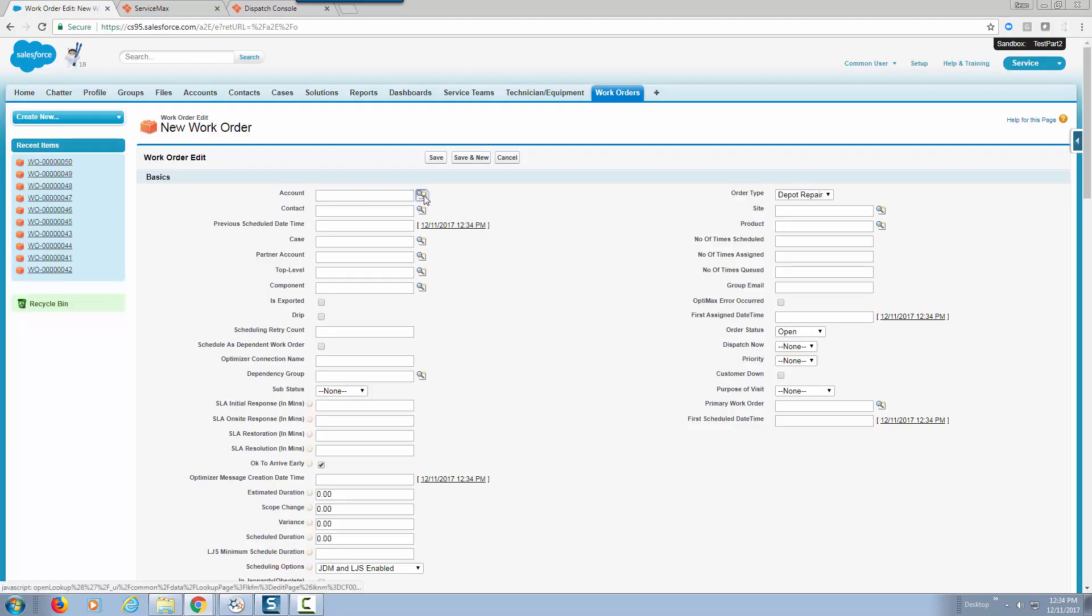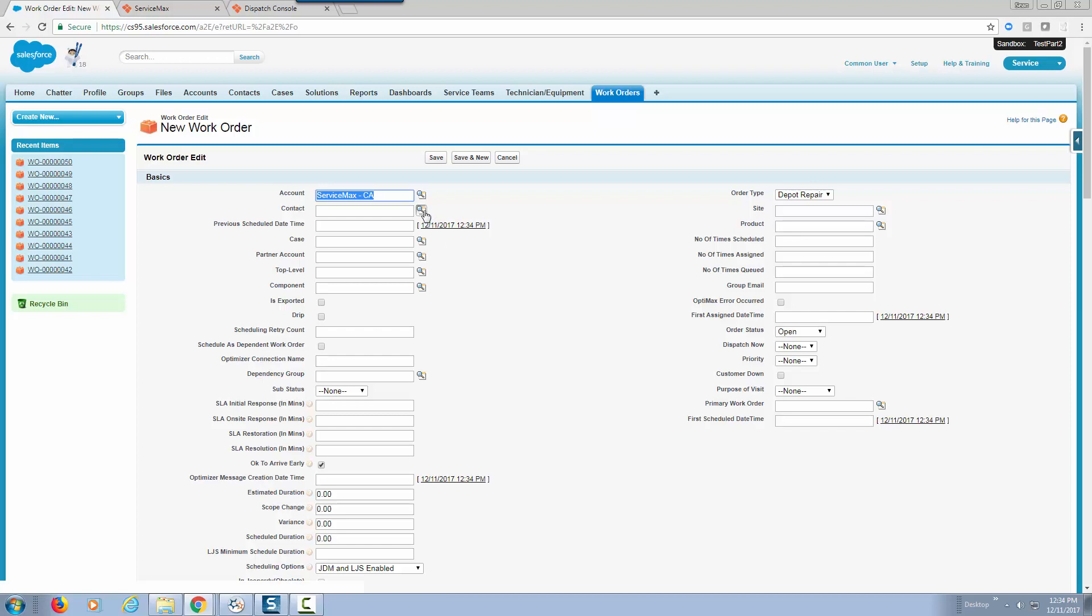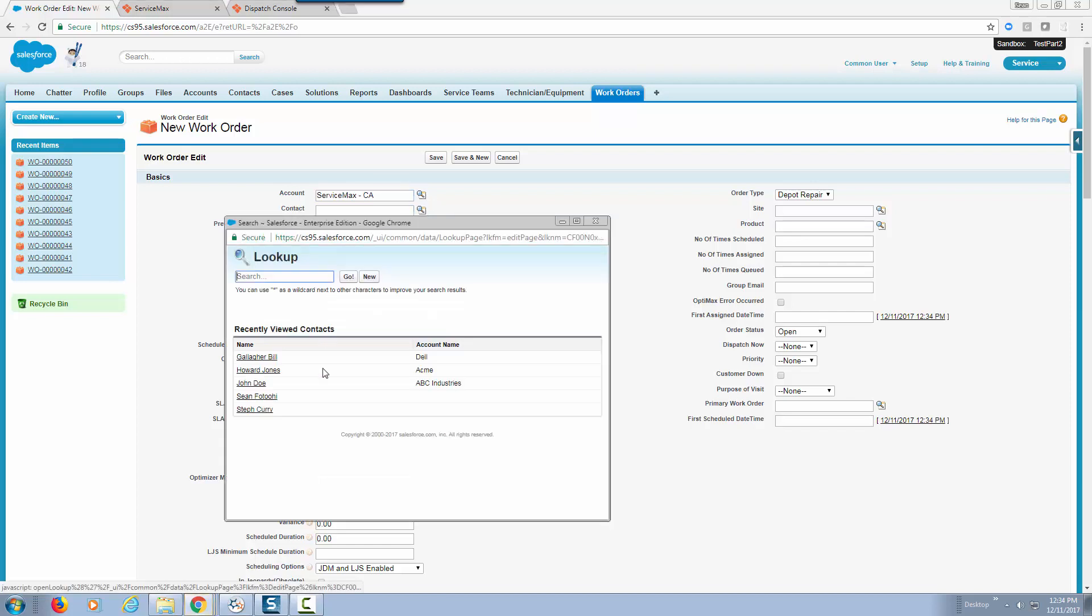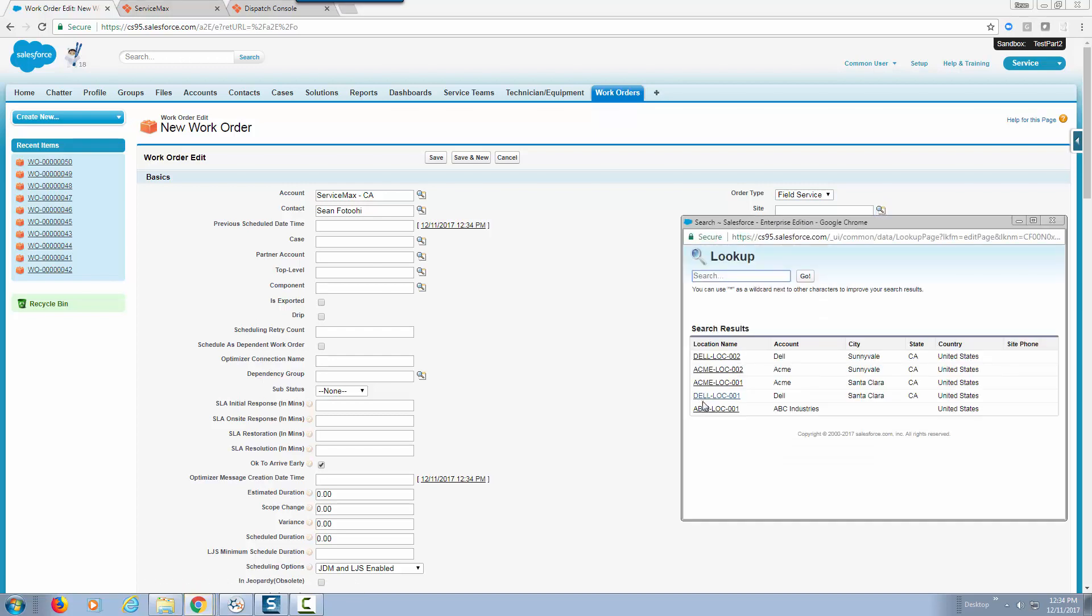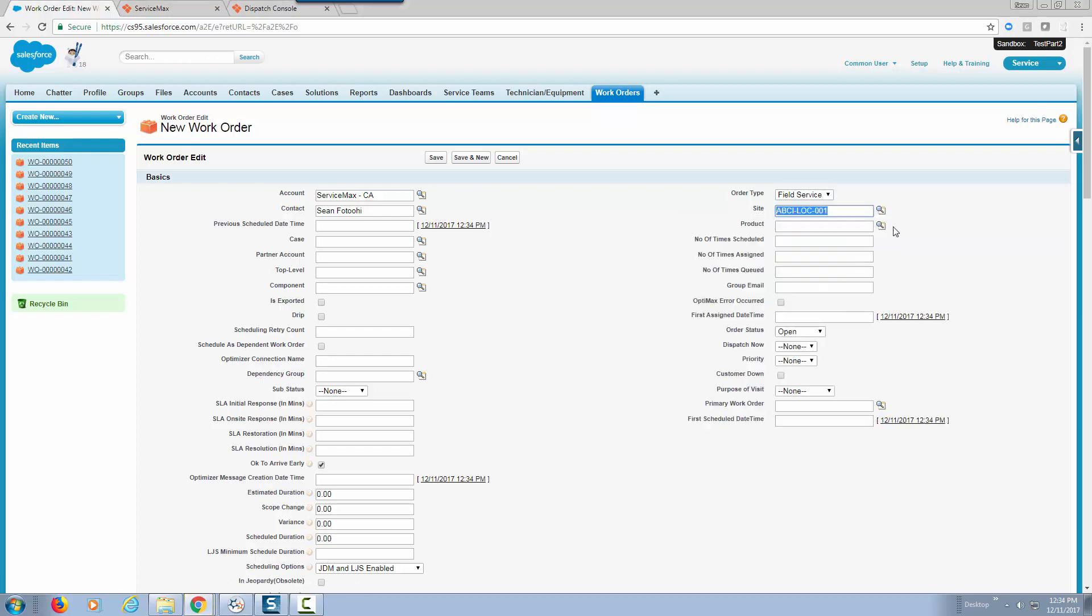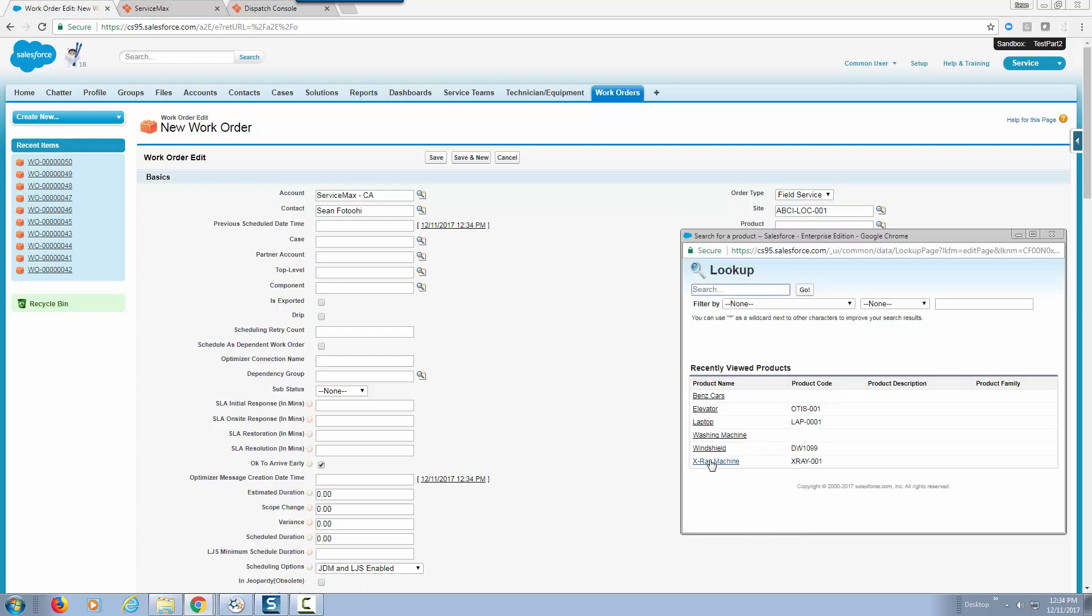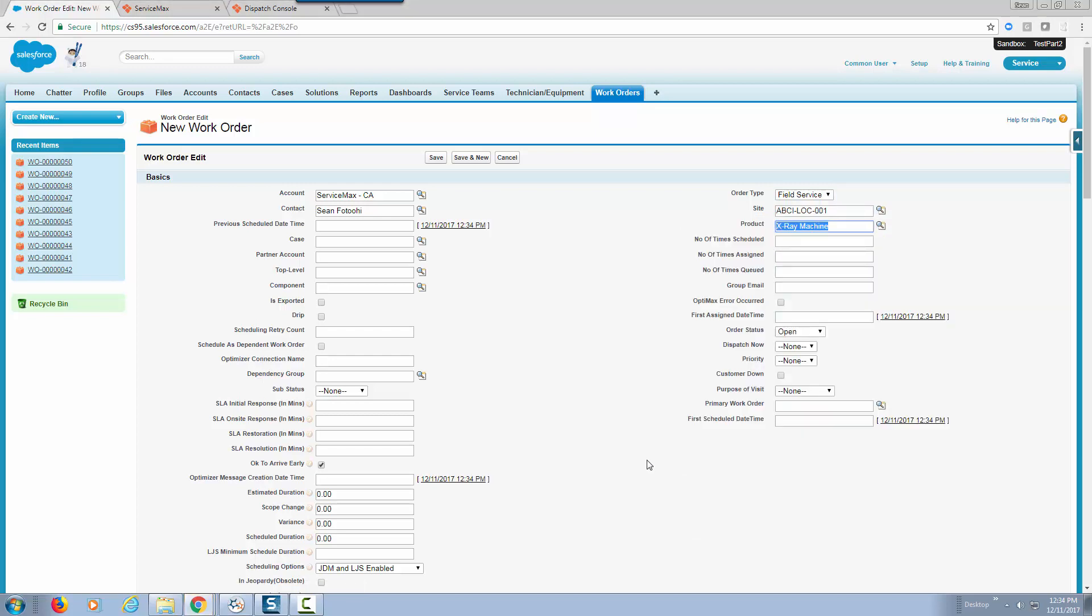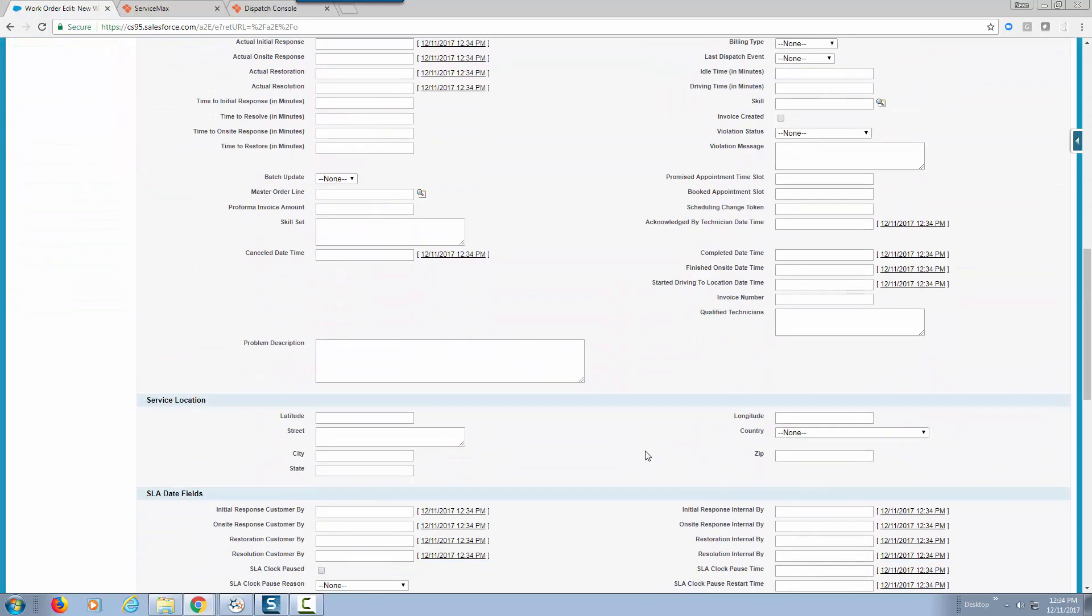I'm just going to pick some values including account, contact, let's make this a field service, let's pick one of our sites and one of our products, let's say x-ray machine. We're going to enter some information about the service location.